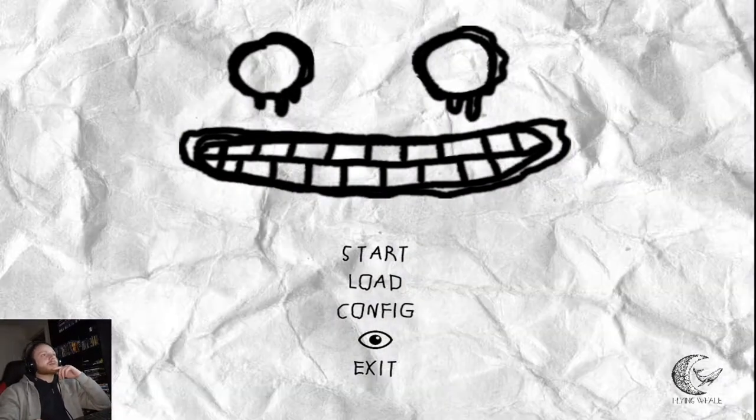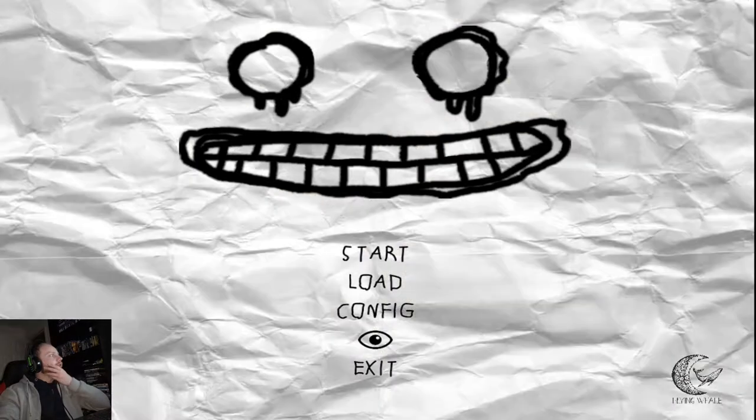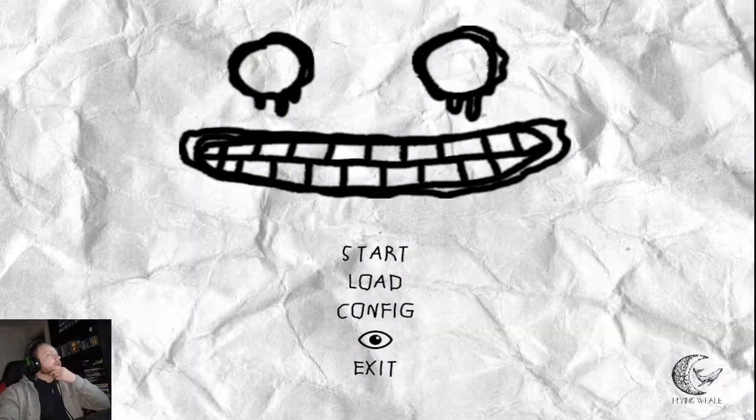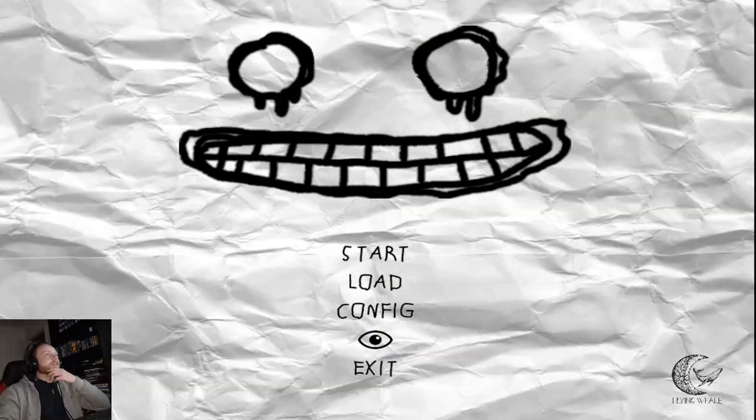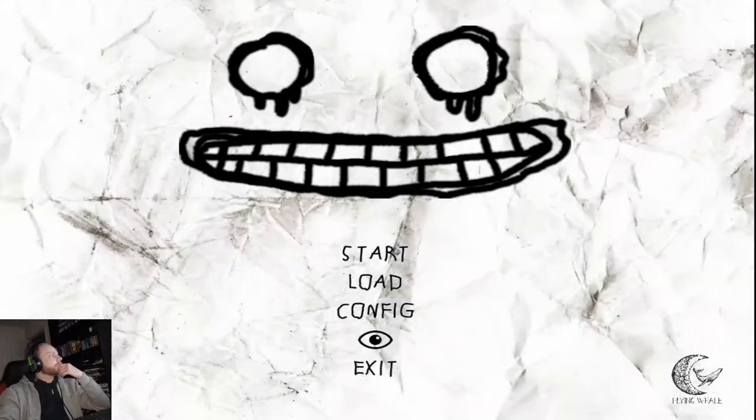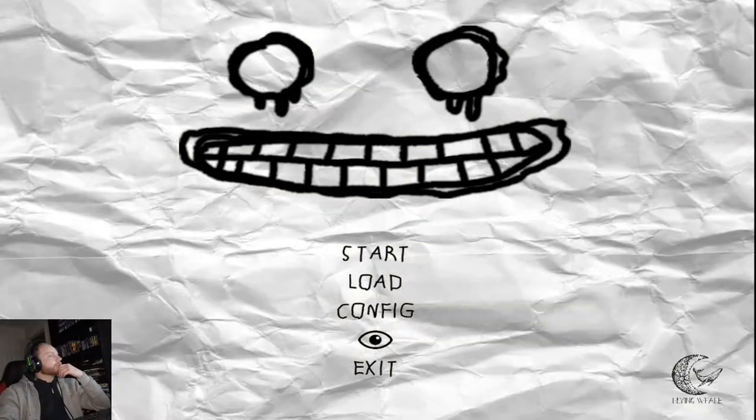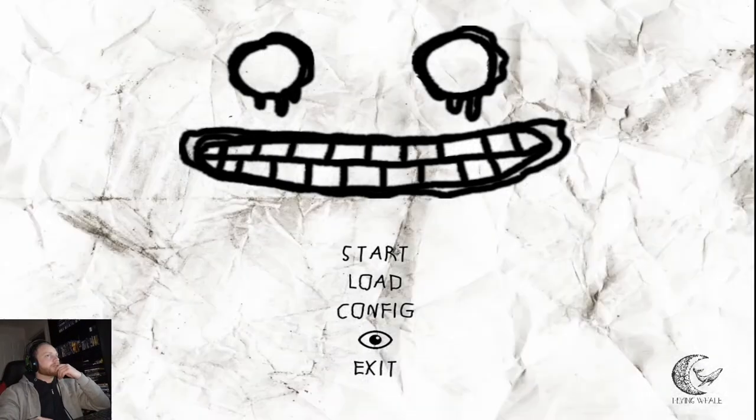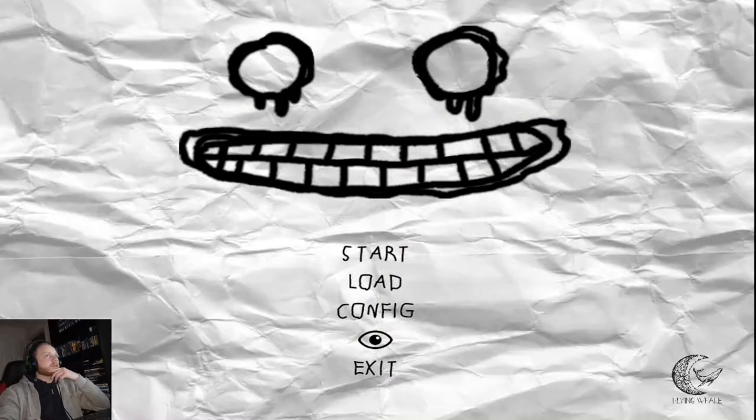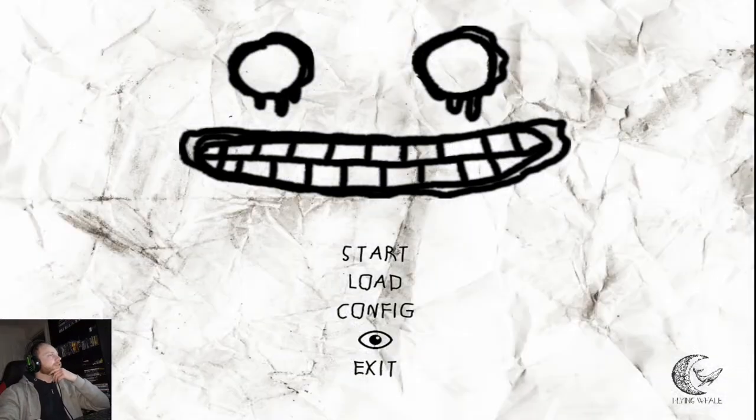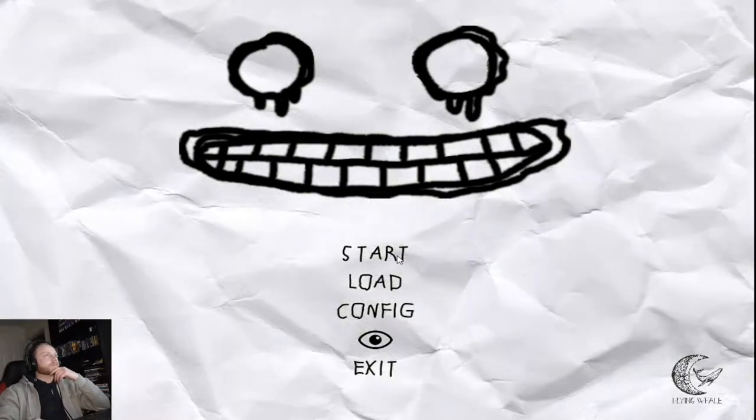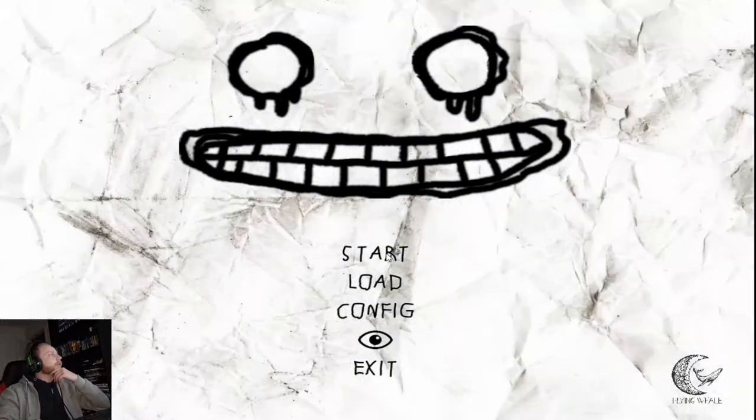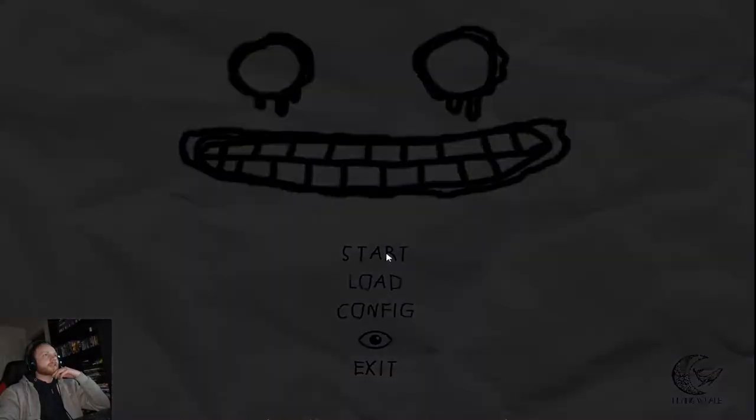Alright guys, so as you can see, we're here with a game called Dissolving. This is an indie horror game that I found on Steam. I'm not too sure how long it's going to be, but it looks quite interesting so I thought, let's give it a go. Without further ado though, let's just kick off the show.